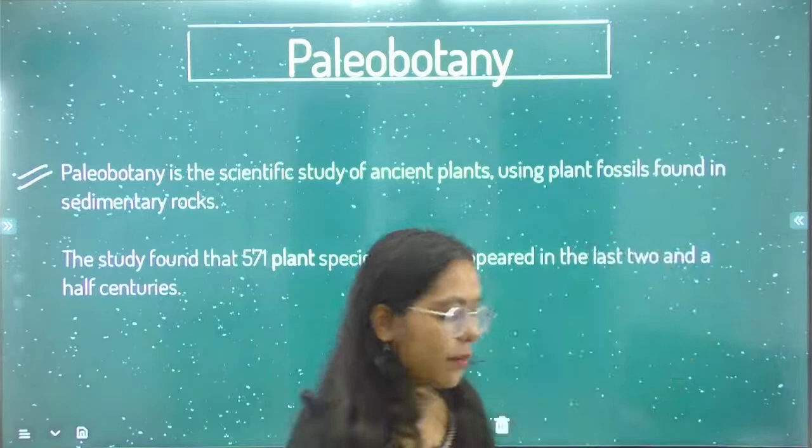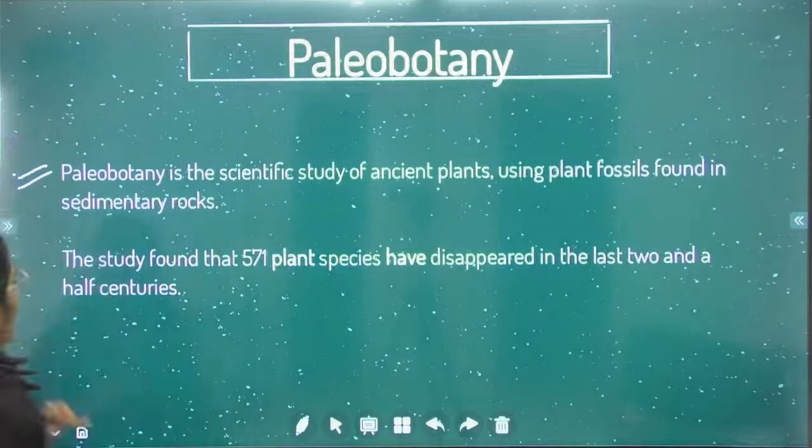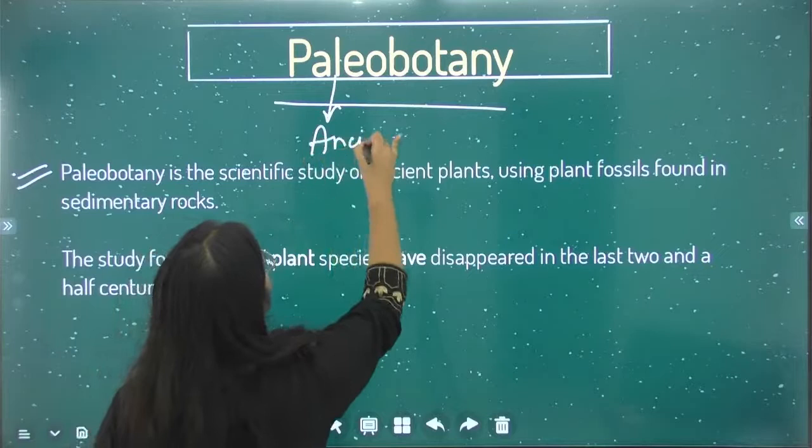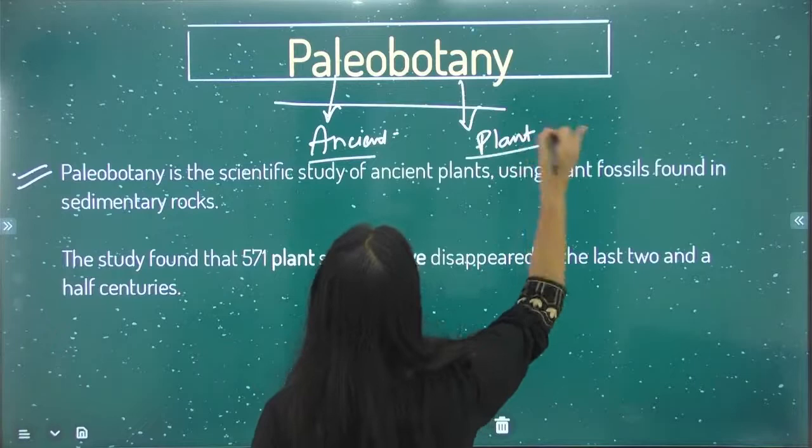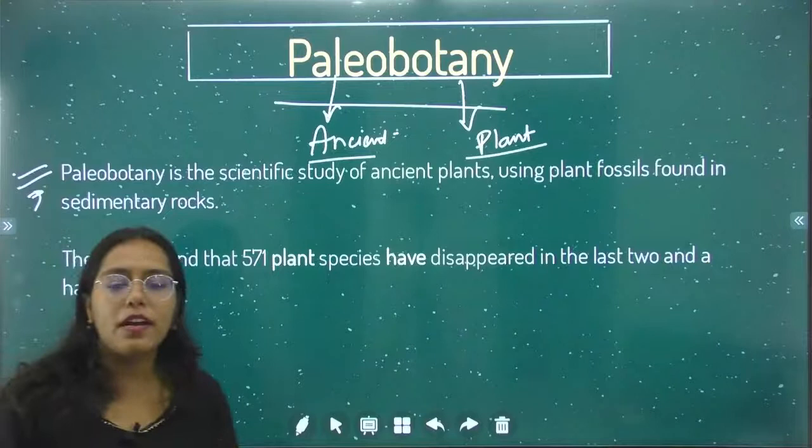So what is palaeobotany? Hello Harshit, how are you? Palaeo means ancient, and botany means plants. So palaeobotany is the study of ancient plants. Whichever plants are extinct, we will examine them.